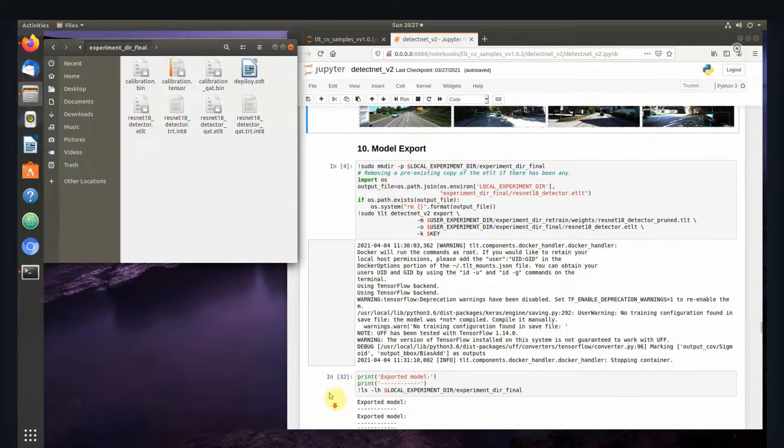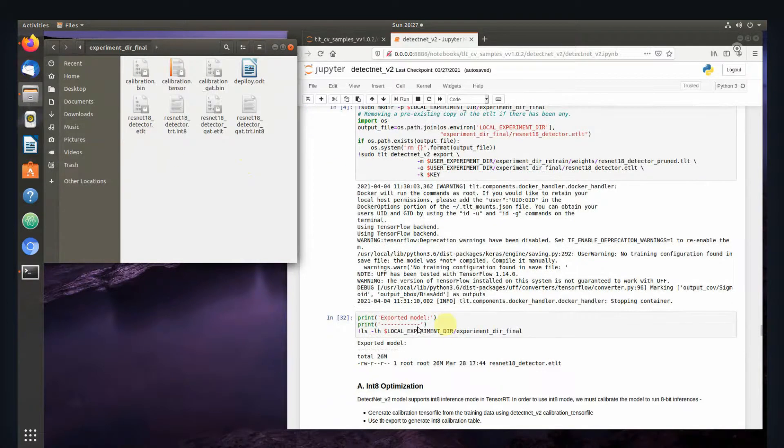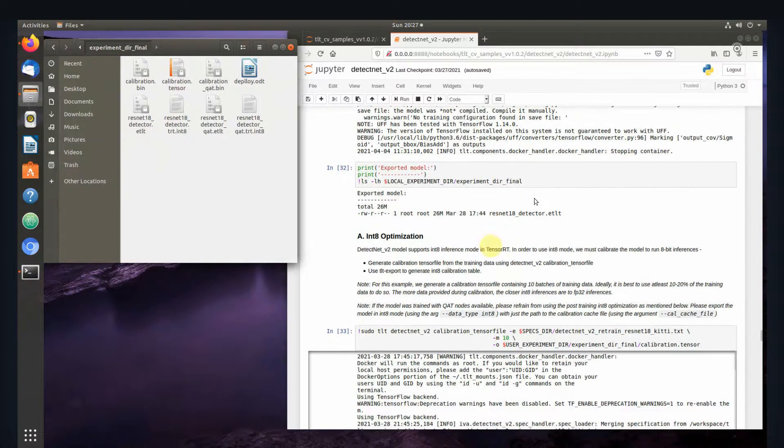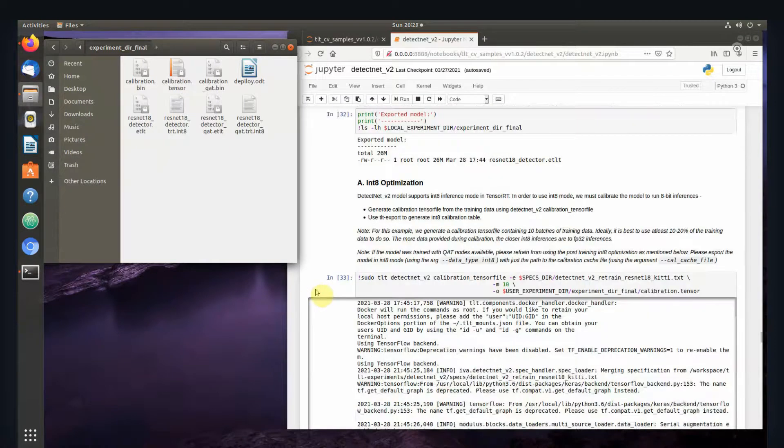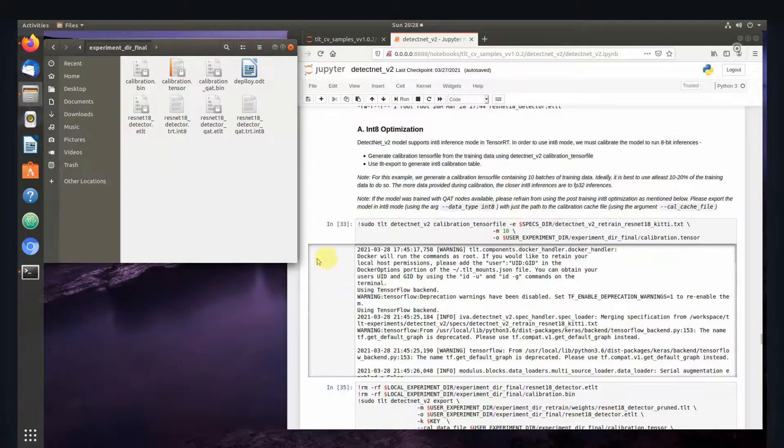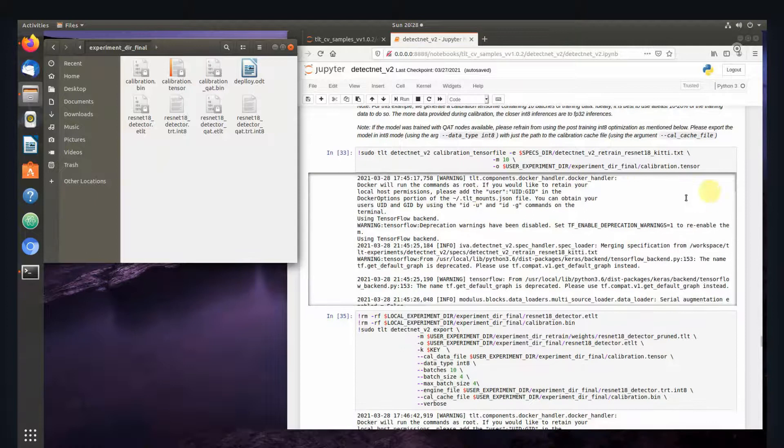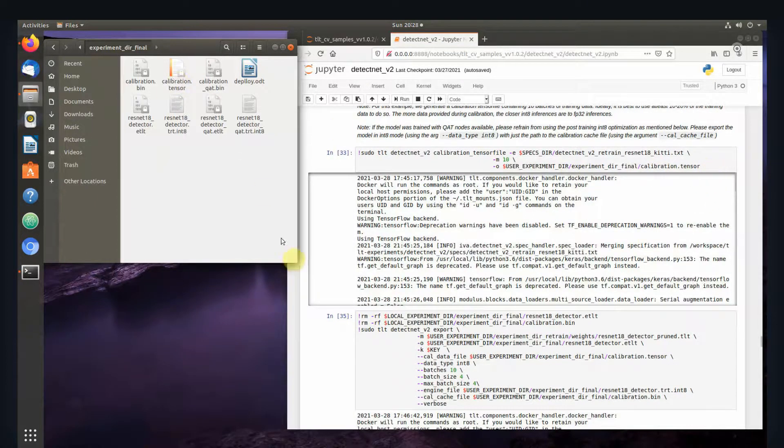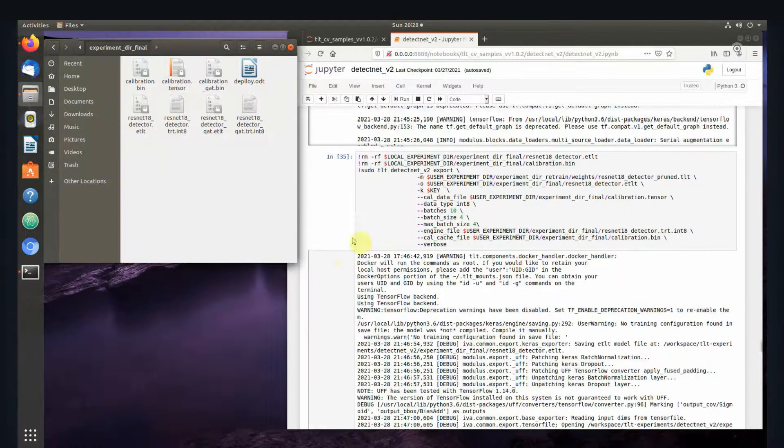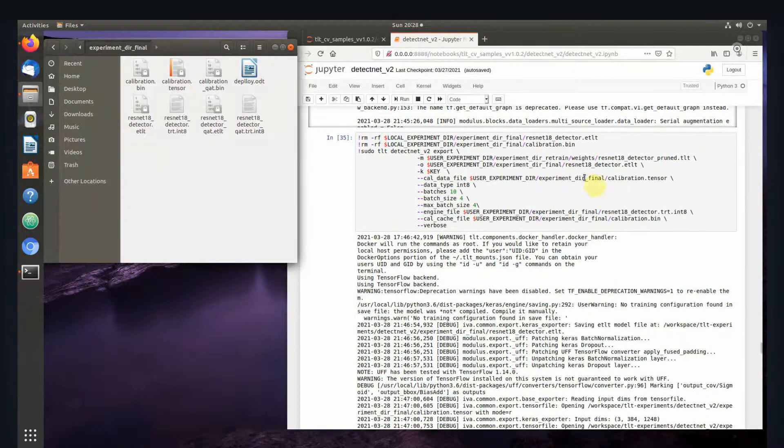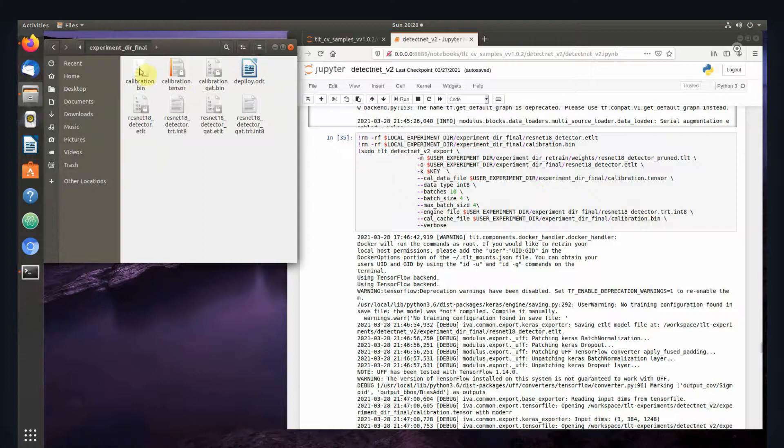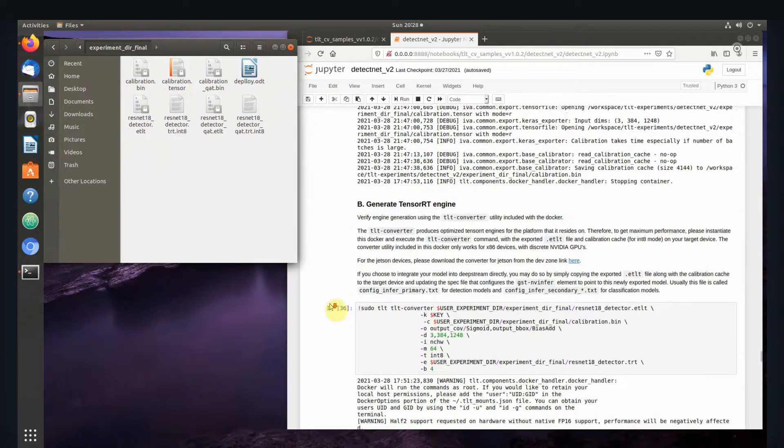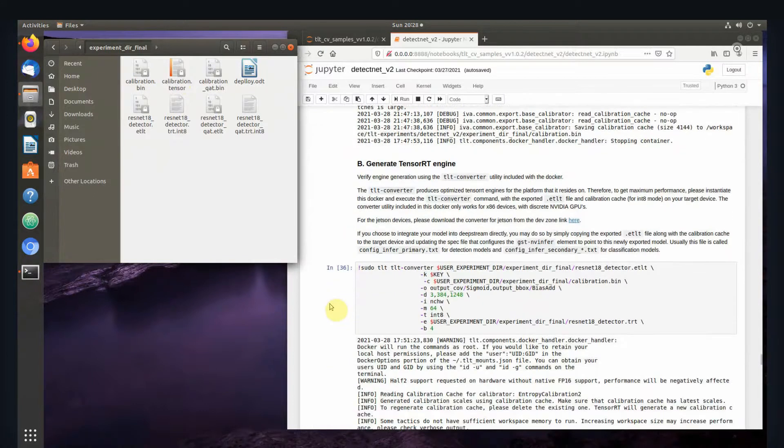Next we come down here. You can check it if you want. Now we need to do optimization. First we run this to make our calibration tensor, then we run this to make our calibration bin file. Once we're done with that, we're basically ready to go.